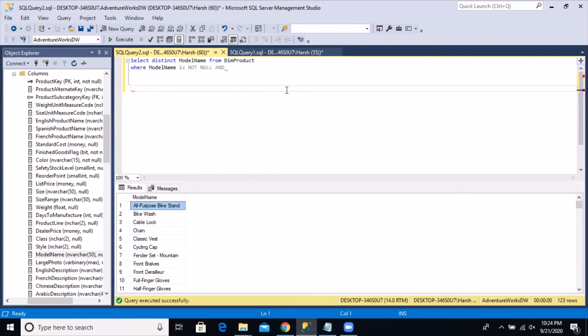Hello everyone and welcome to another SQL Server Training Session with LearnAtNostar. In today's video, we are going to write a SQL query to identify any text in any column in our database table that contains a specific set of characters.